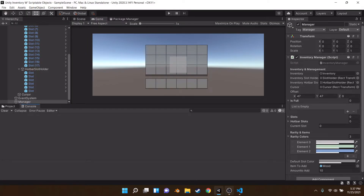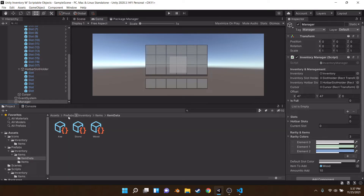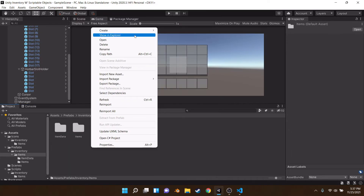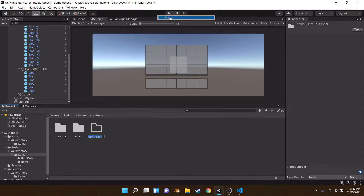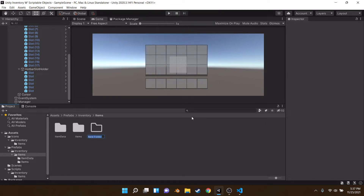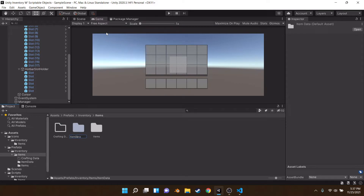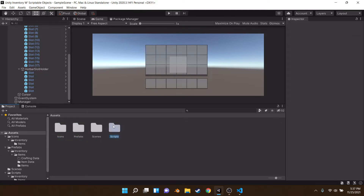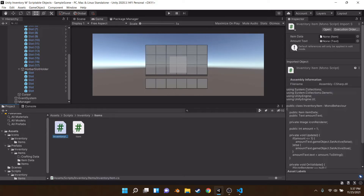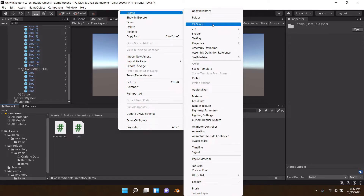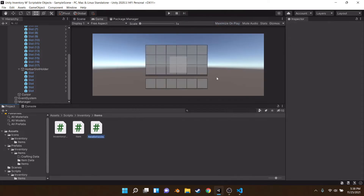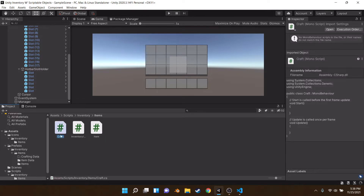Now we're going to do crafting — this is going to require a bit more. Inside 'items', we're going to create another folder called 'crafting data'. This is going to hold all the data for crafting items. We're going to set up something similar to our item scripts. Let's make a C# script called 'Craft' — so we have 'Item' and 'Craft'.